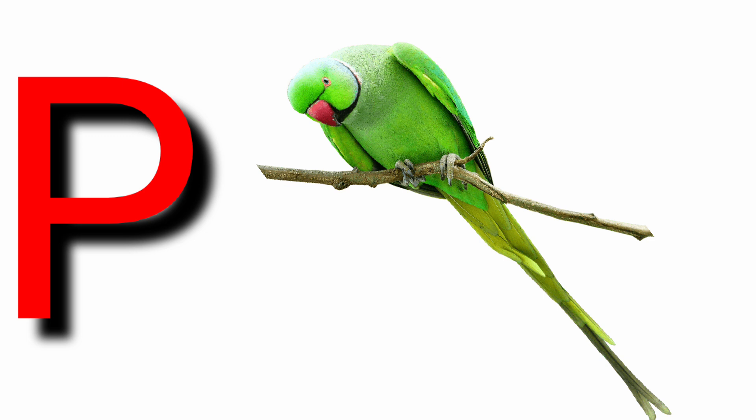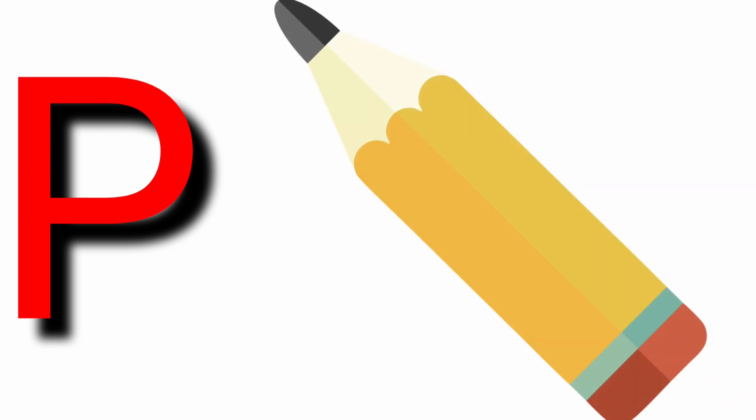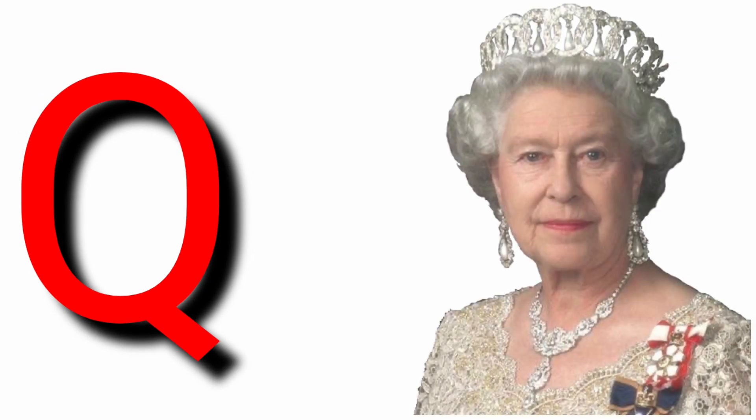P for parrot, P for pencil, Q for queen, Q for question.